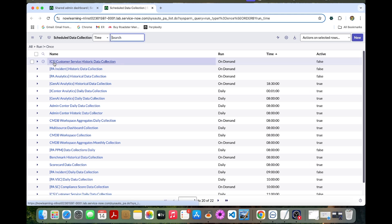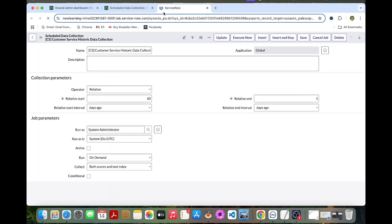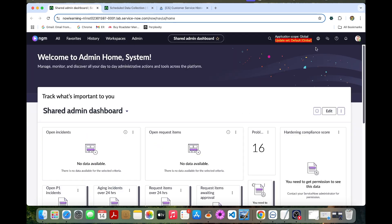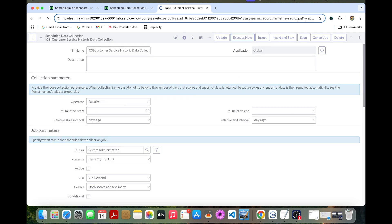This is the customer service historic data collection. Let's open it. In the application scope picker, select global. If any other things are selected, you can change it to global. Once we change it, you can execute now.